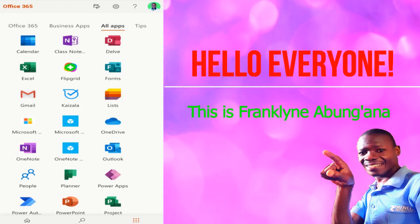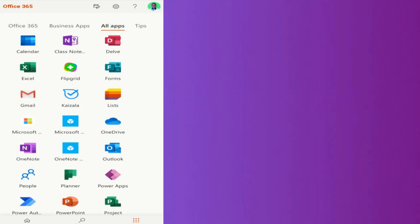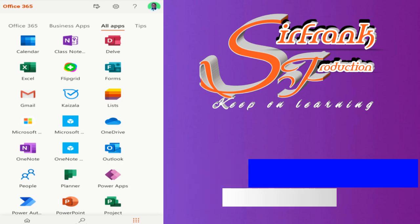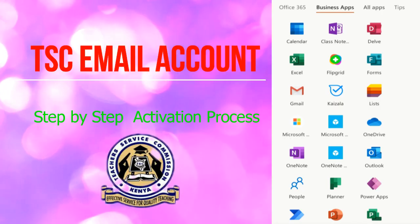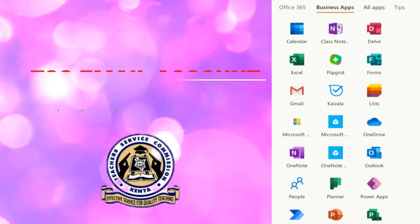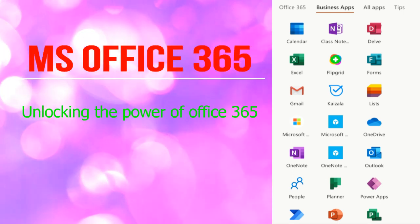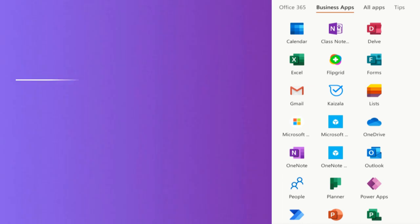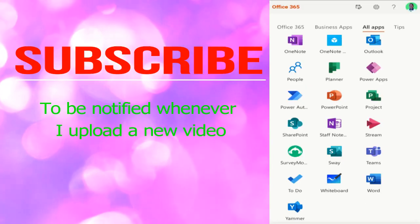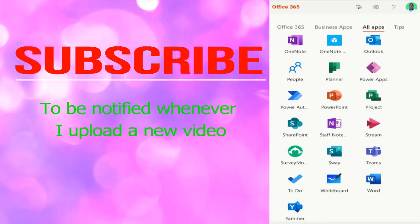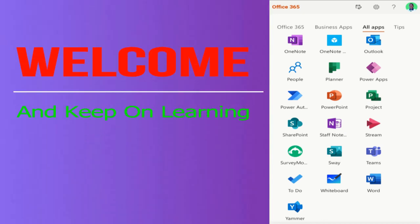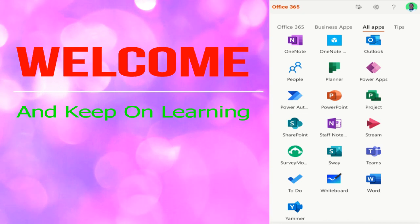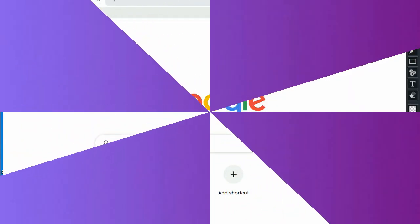Hello everyone, this is Franklin Abungana. Welcome once again to my online tutorial. Today I'm going to show you how to activate the TSC official email account and Office 365. Remember to subscribe at the end of this tutorial. Subscription is free of charge, it is only to get notifications whenever I upload a new video. Welcome. Now in your browser, key in tsc.go.ke or you can use the Azure website that is displayed below the screen.